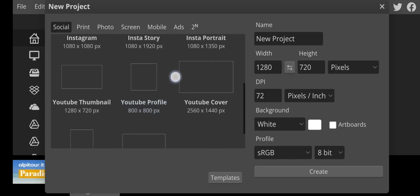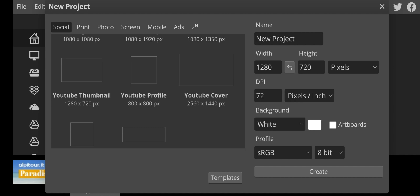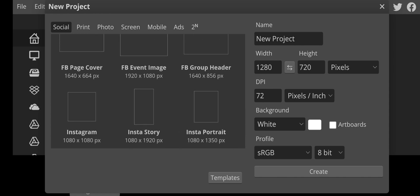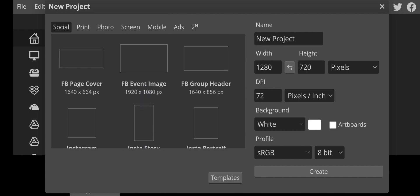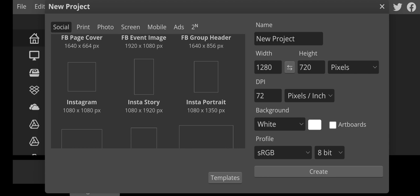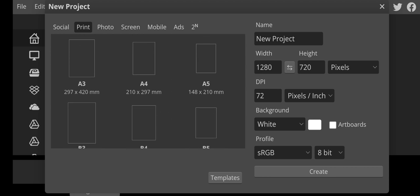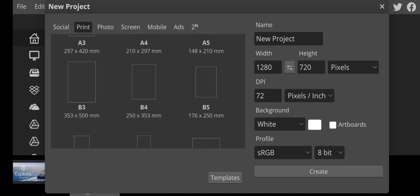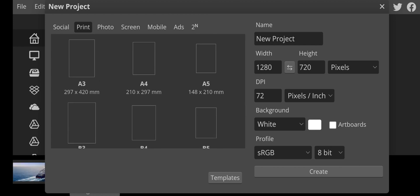When you head over to New Project, you can see it's actually quite similar to Photoshop — we do a lot of Photoshop videos on this channel, so you can see there are a lot of similarities. I'm going to break these videos down into segments as a playlist because I can't explain everything in one video. You have different size options — Facebook page cover, Facebook events image, Facebook group header, Instagram, Insta story, Insta portrait, and print options like A3, A4, A5, B3.